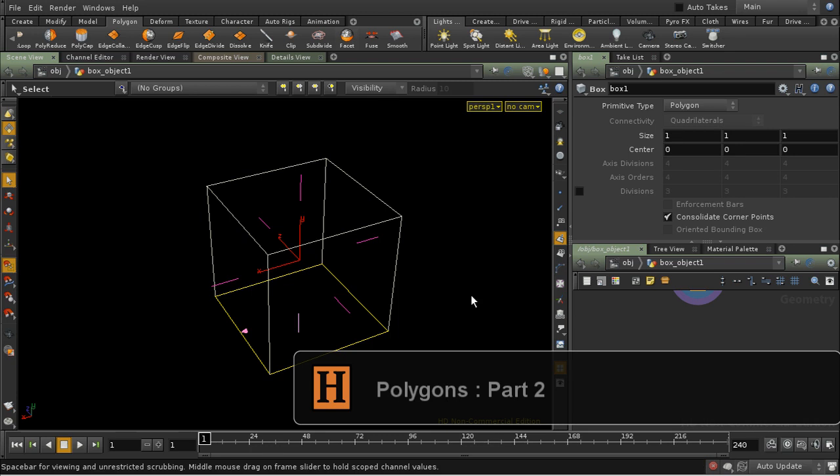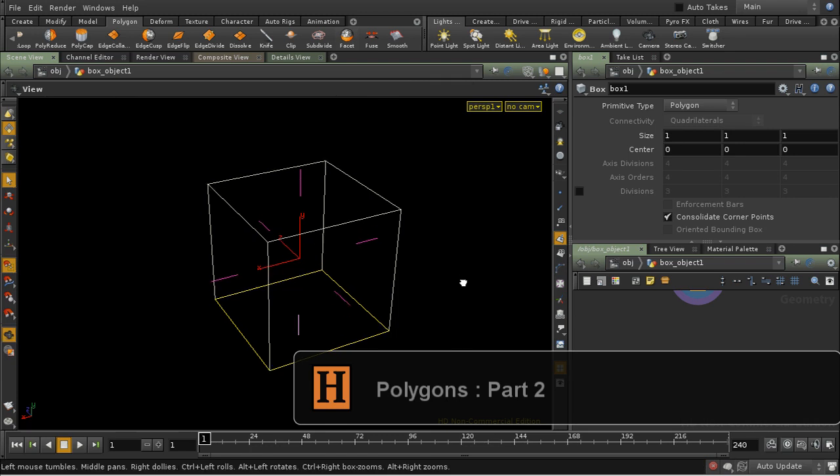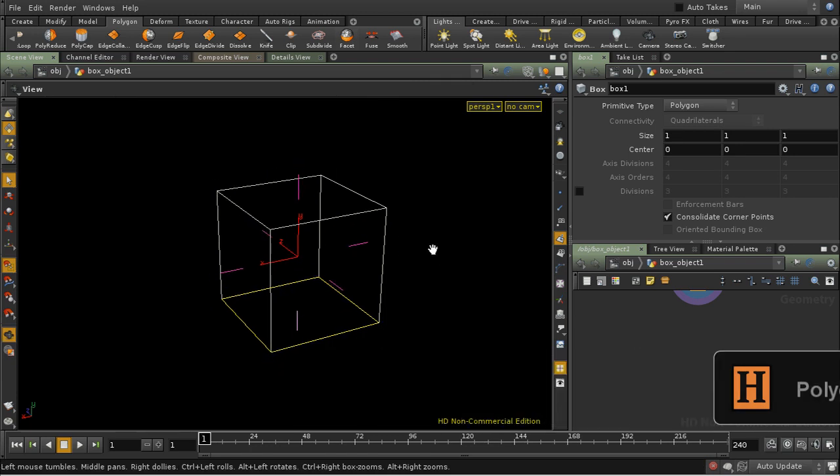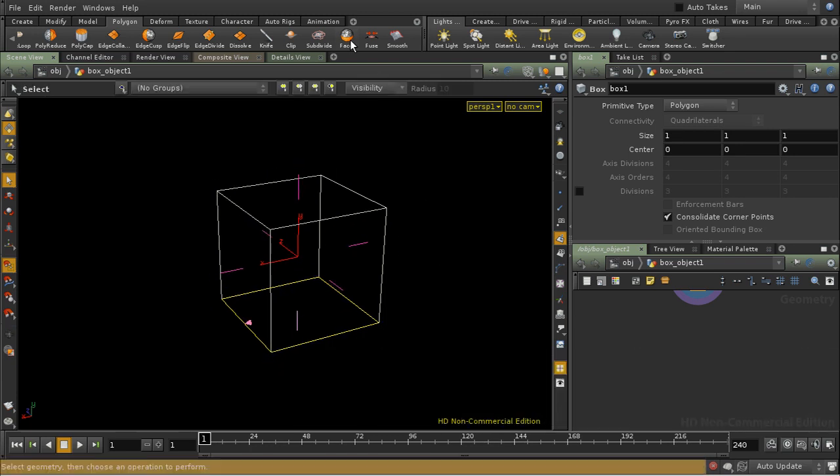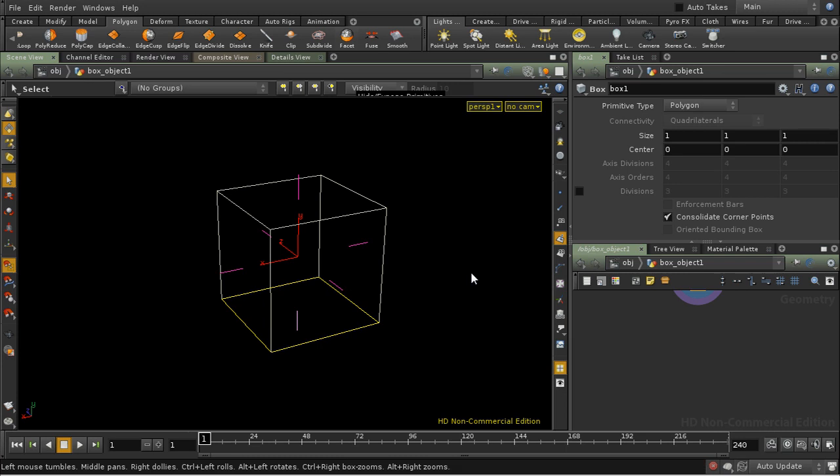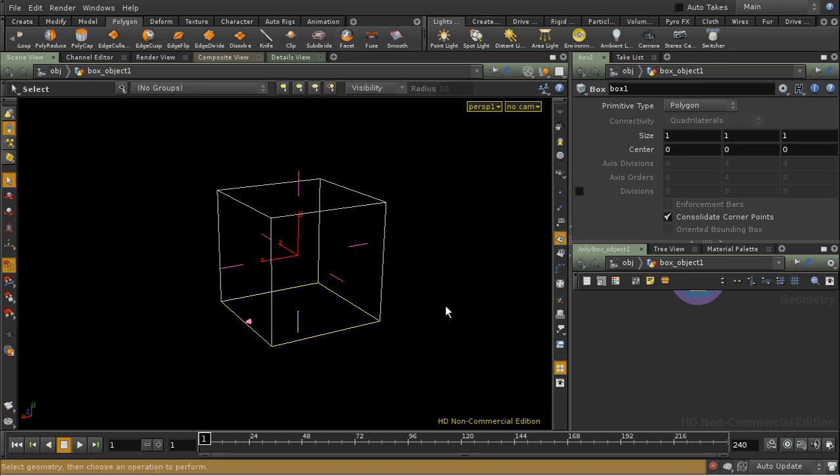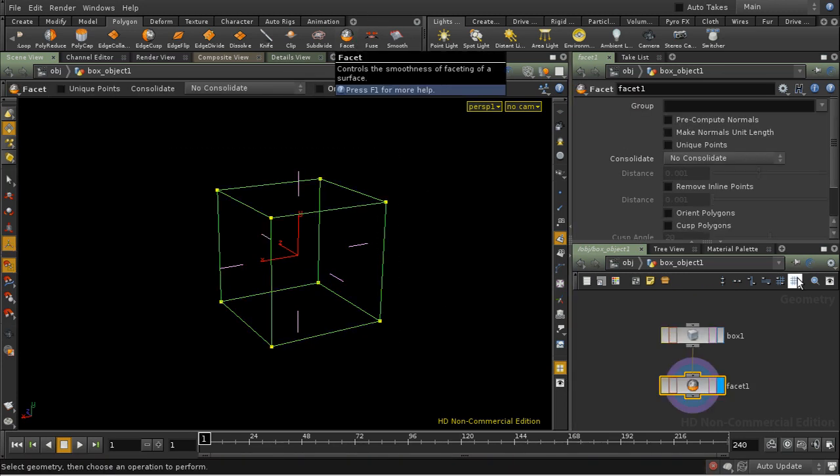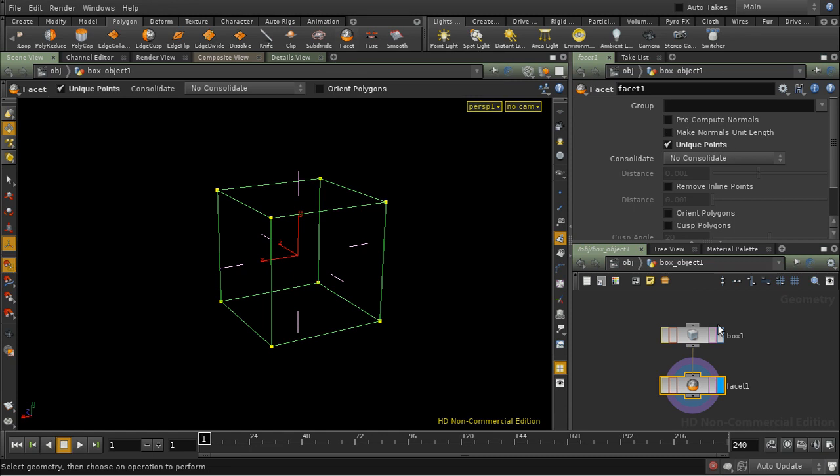Let's look at why it's not a good idea to mix the facet SOP with subdivision. Let's select all of the faces of our polygon. Facet, unique points.